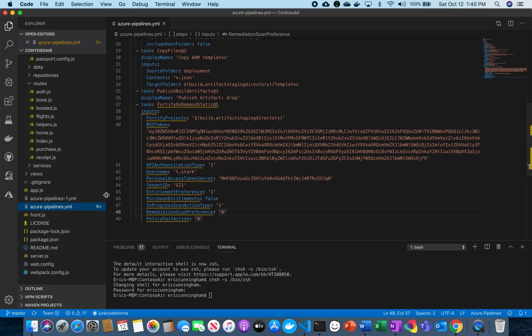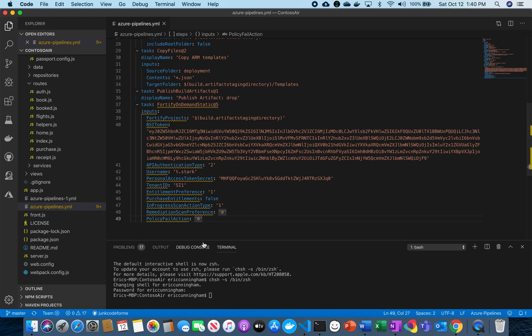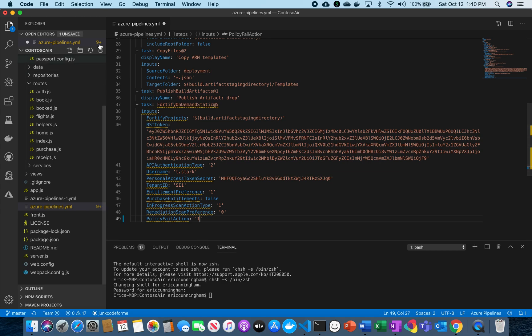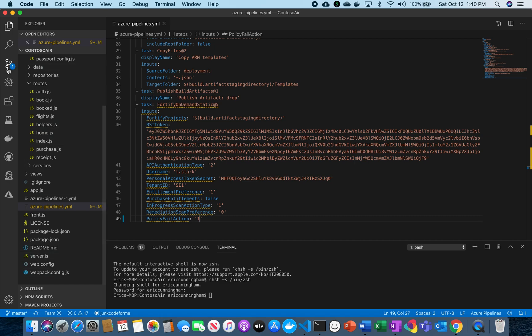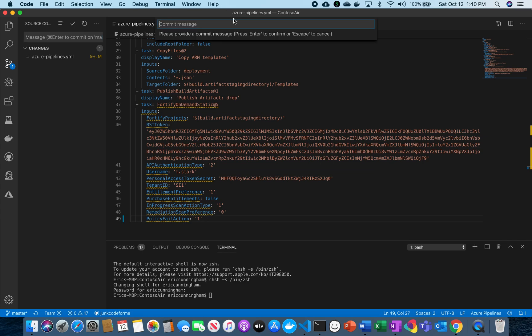So now what I'm going to do is make a minor change. I'm going to actually change the policy failure to one. This will actually fail the build if I have a policy that isn't in compliance with what my company has set up. So I'm going to save that and make that commit.